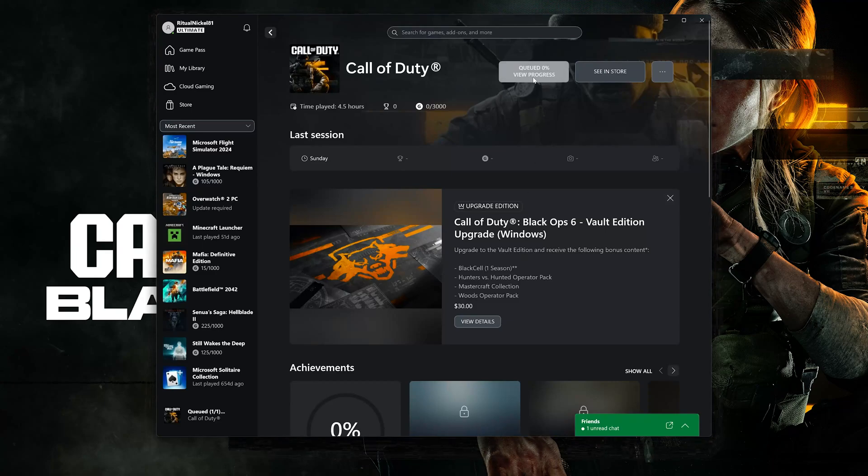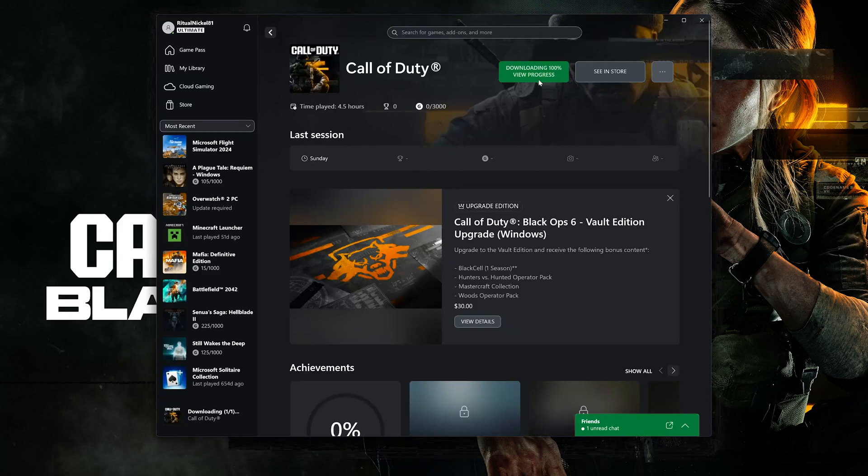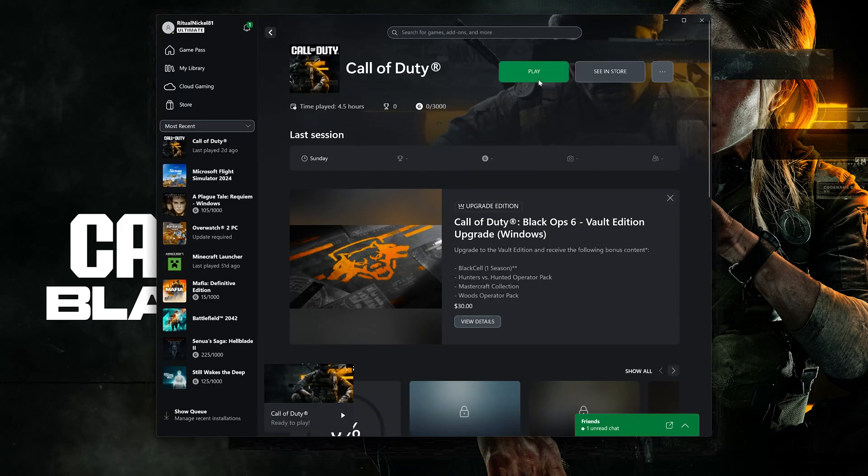Now wait for Call of Duty Black Ops 6 to be scanned for errors. Now launch Call of Duty.